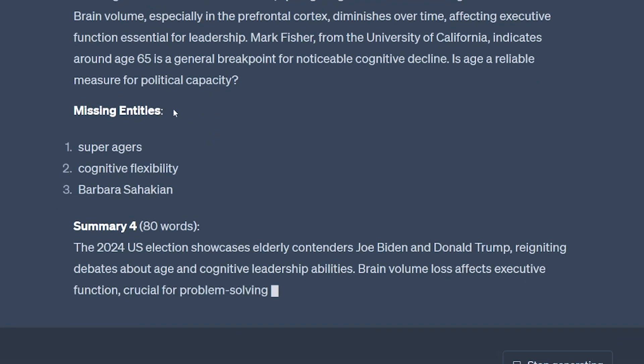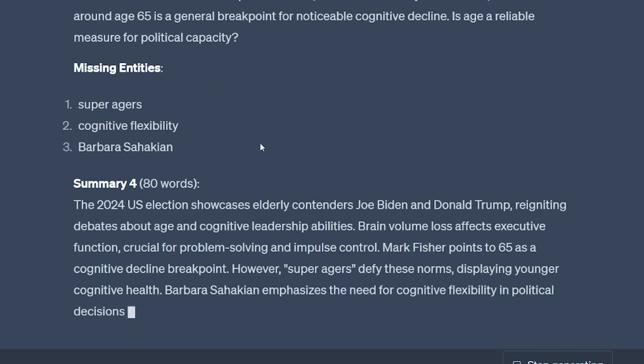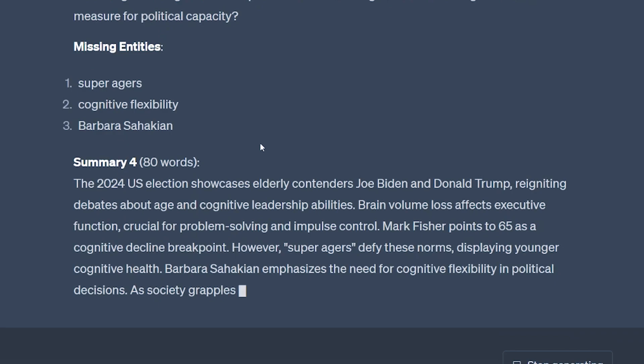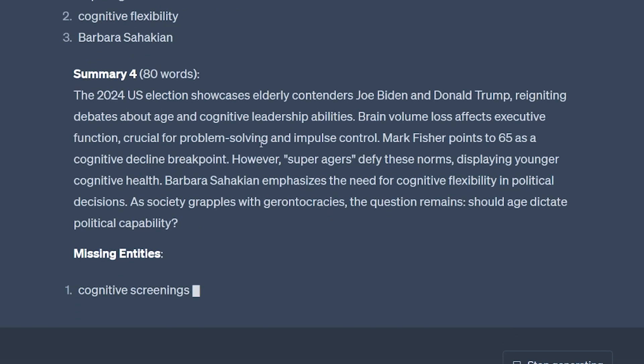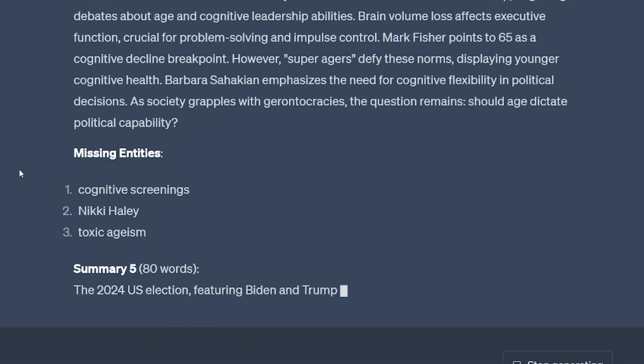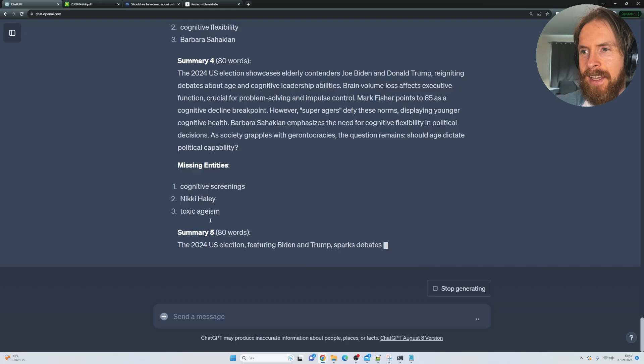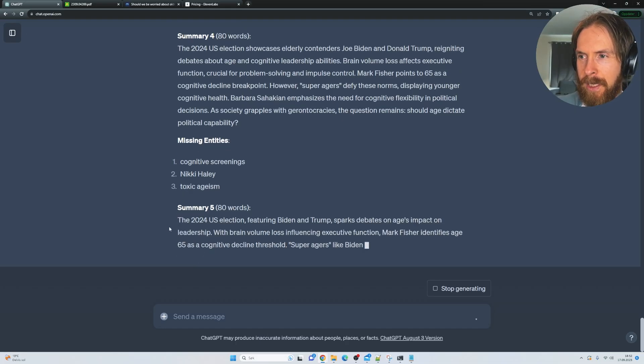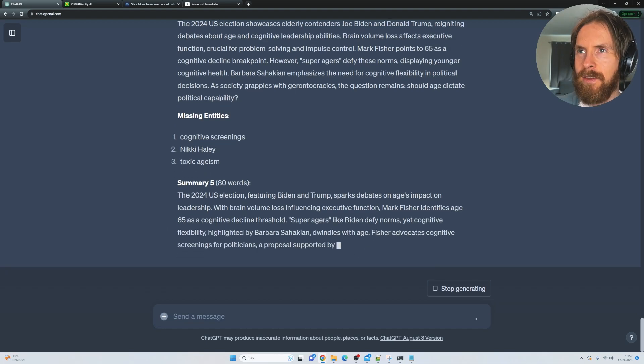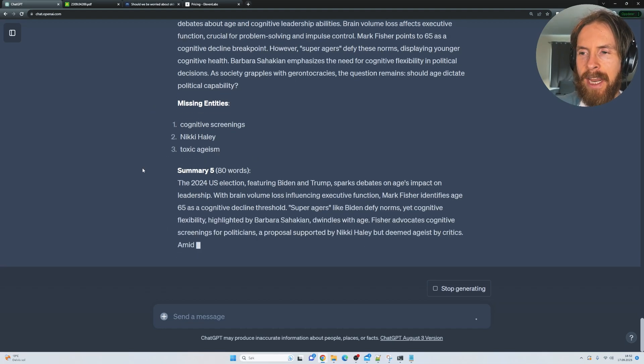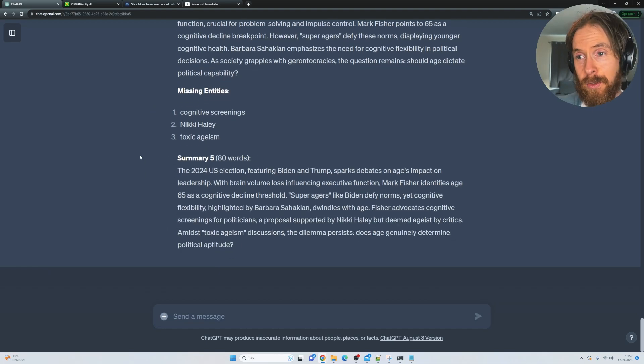So it's going to be interesting to see how summary 5, how this reads. I think it might be a bit awkward to read, but we're just going to have to test it. So let's try summary 5 here. So I think I'm just going to copy that, run it in 11 labs, and let's have a listen to it.